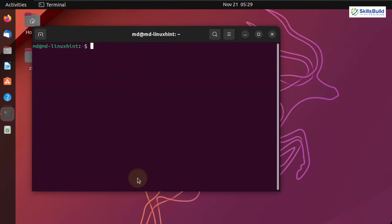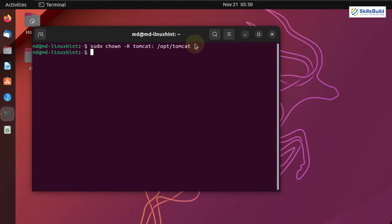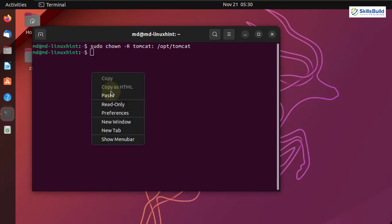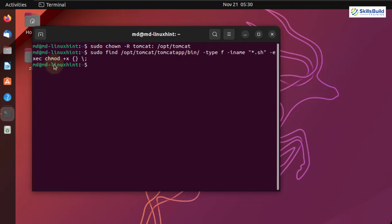Let me clear the terminal. Now we need to change the permissions for the user we created. I'll write chown -R tomcat followed by the directory, and hit enter. Now we need to make all the scripts executable in the directory /opt/tomcat/tomcat_app/bin. Hit enter. Here you can see chmod +x, which means execution permissions.